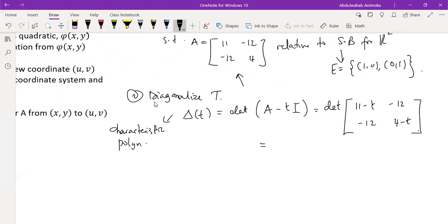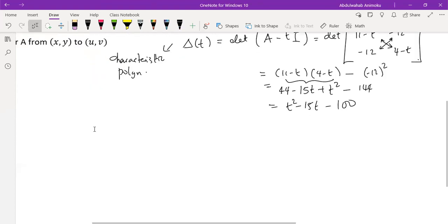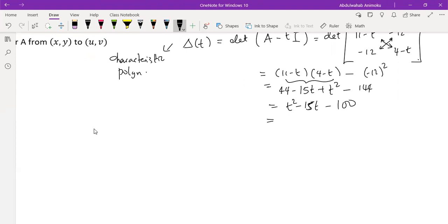The determinant is computed by multiplying the diagonals and subtracting: (11 − t)(4 − t) − (−12)². Expanding gives t² − 15t + 44 − 144, which simplifies to t² − 15t − 100. We factorize this quadratic by finding factors of −100 that sum to −15, which gives −20 and 5, so the factorization is (t − 20)(t + 5).